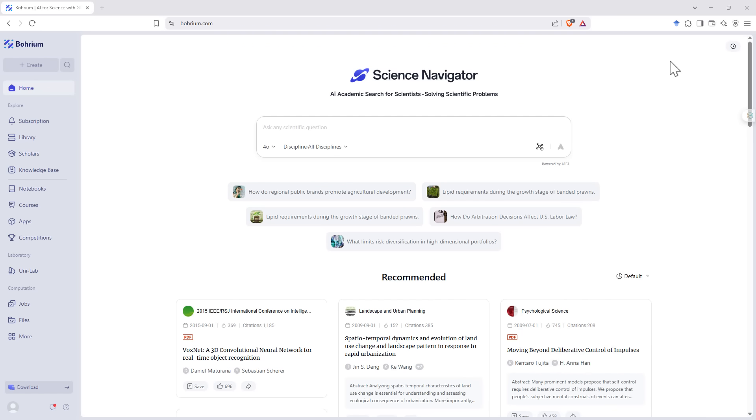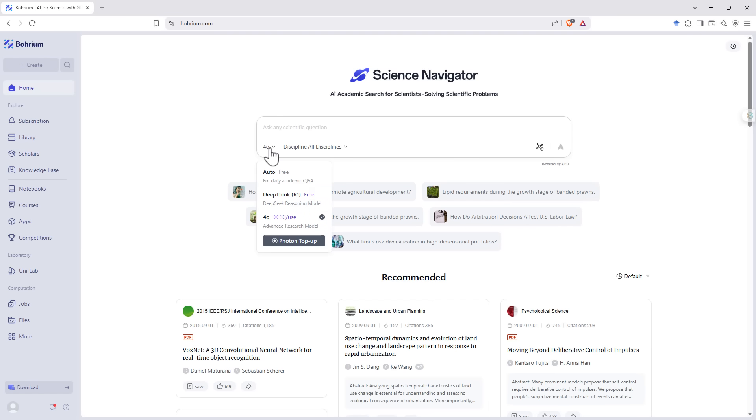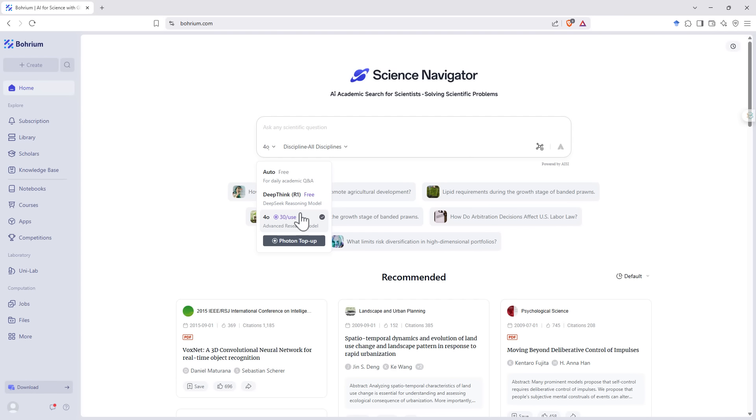So the Science Navigator sits on the homepage and we've got the usual prompt box. We can see that we have the option to use DeepThink from DeepSeek reasoning model or 4.0. 4.0 does use 30 of the tokens and so you can purchase those. But you do get a daily allowance. So even if you want to use for free, you do get a number of instances of 4.0 before you will need to flick back to DeepThink.